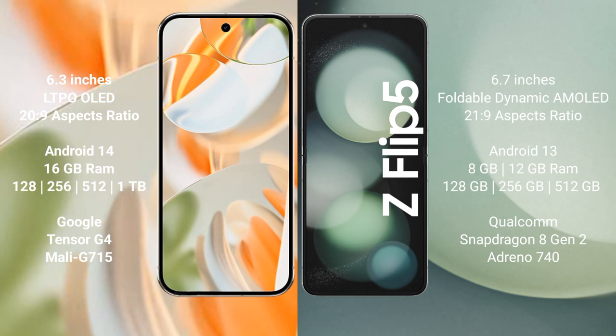Google Pixel 9 Pro runs on the Android 14 operating system. Samsung Galaxy Z Flip 5 runs on the Android 13 operating system.